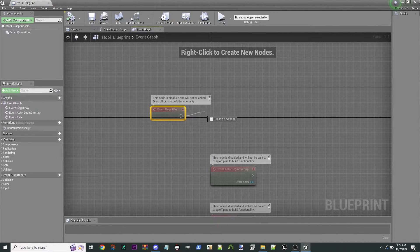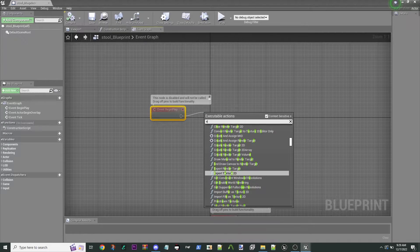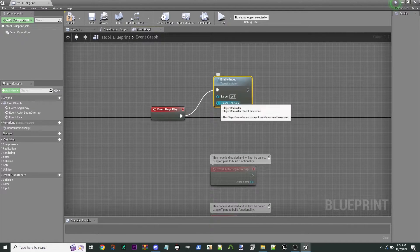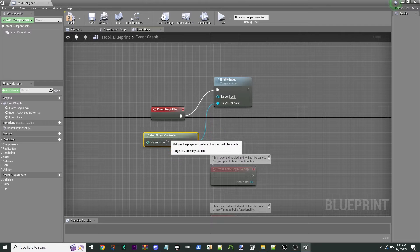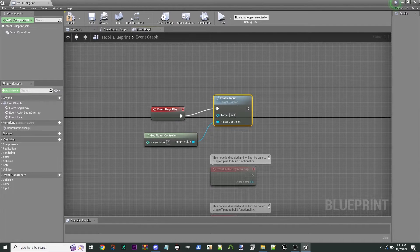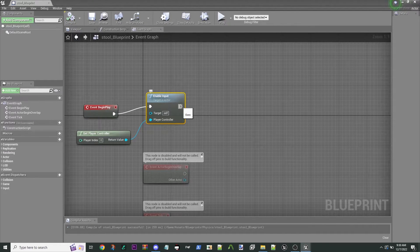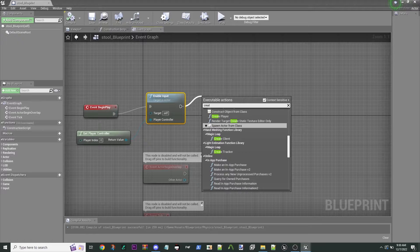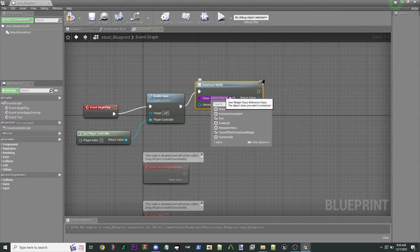The first thing we're going to do is Enable Input on the player character. You have to get the Player Controller, and that will enable input so we can turn the menu on and off. Then, to show the widget, we're going to use Create Widget, and the class is going to be our 'First' widget.